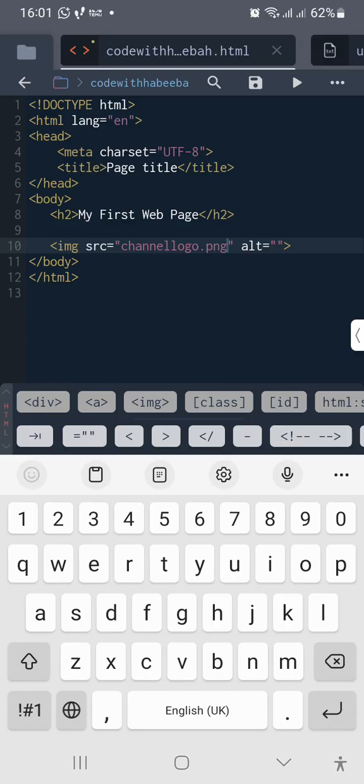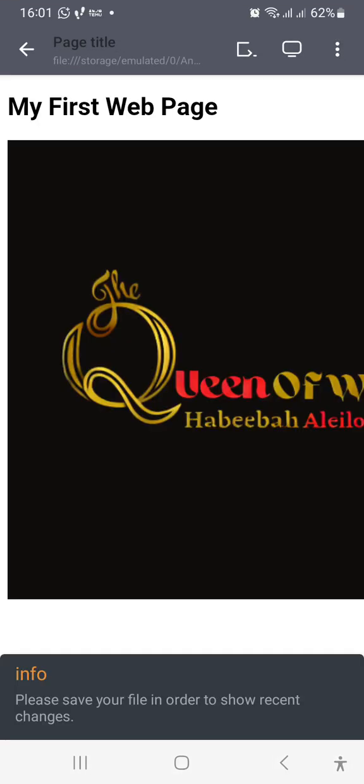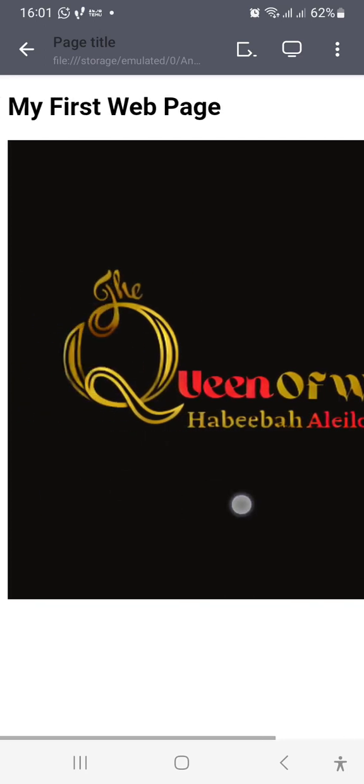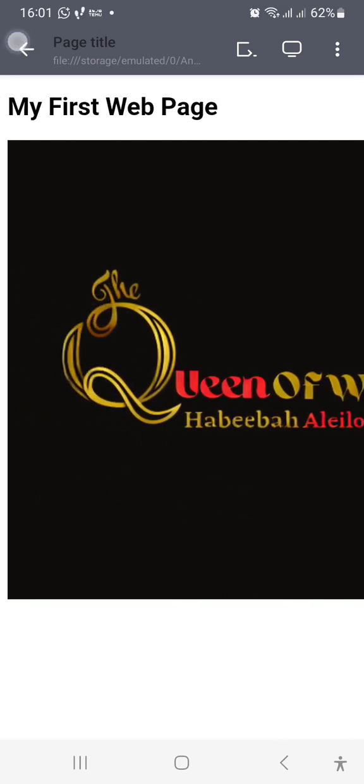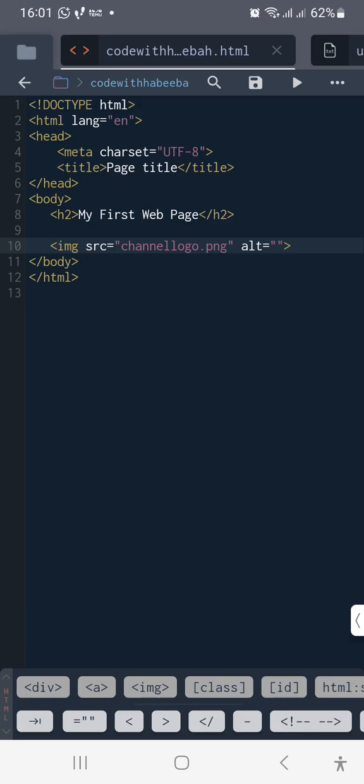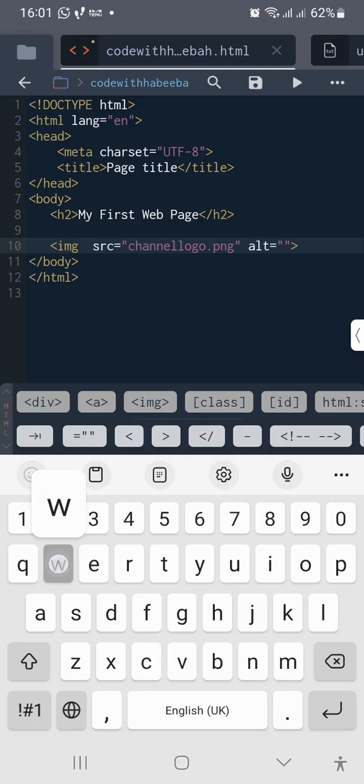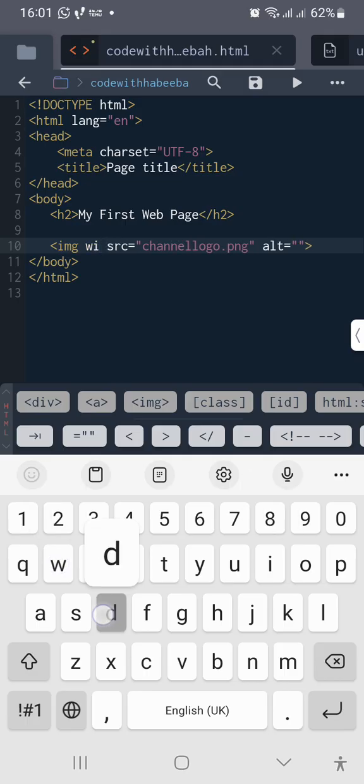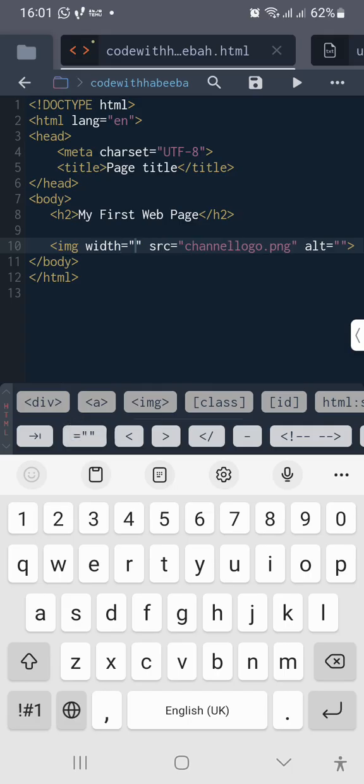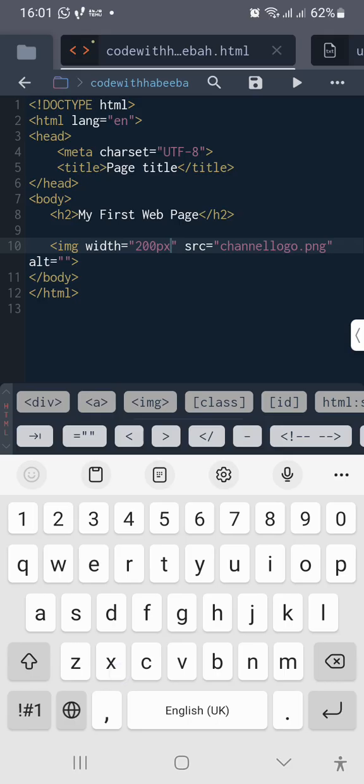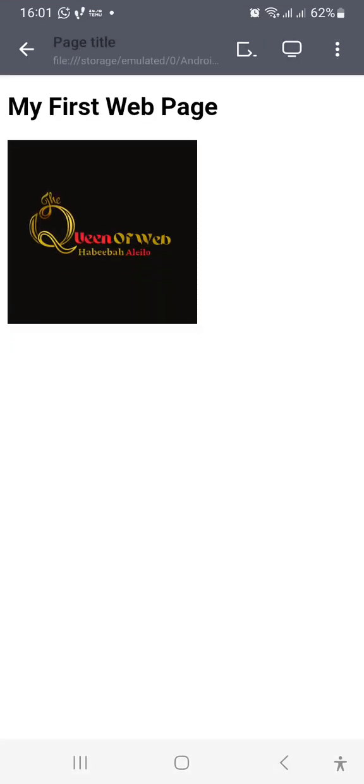Let's view it. So this is it here. Can you see it? When it is too big like this, you can just resize it for now using your HTML by adding another attribute like width. Then give it let's say 200 pixel. Let's go back to check. So it's moderate now.